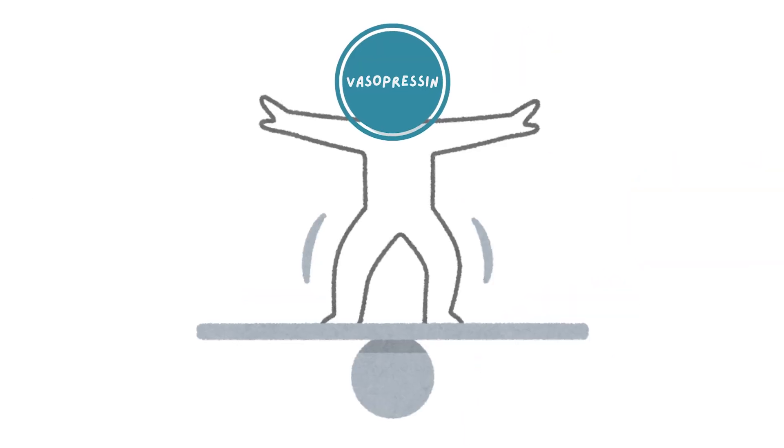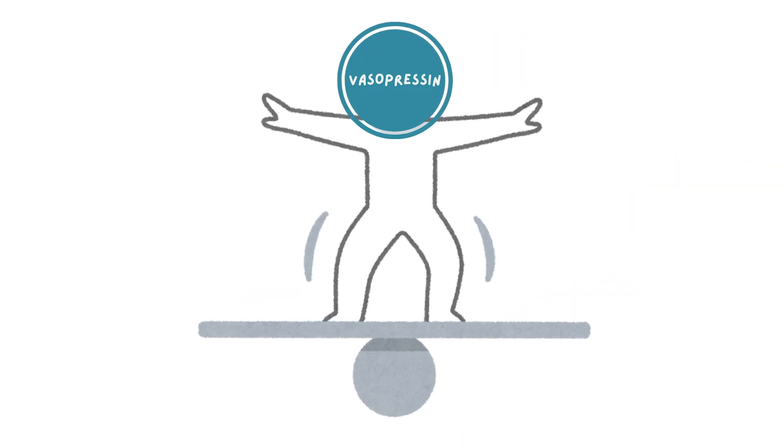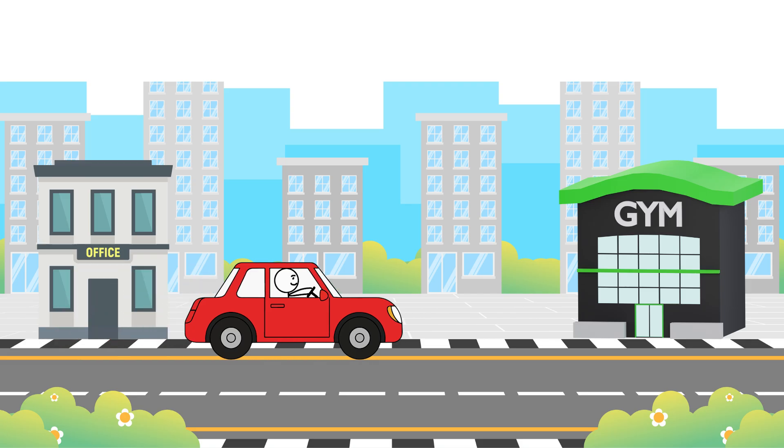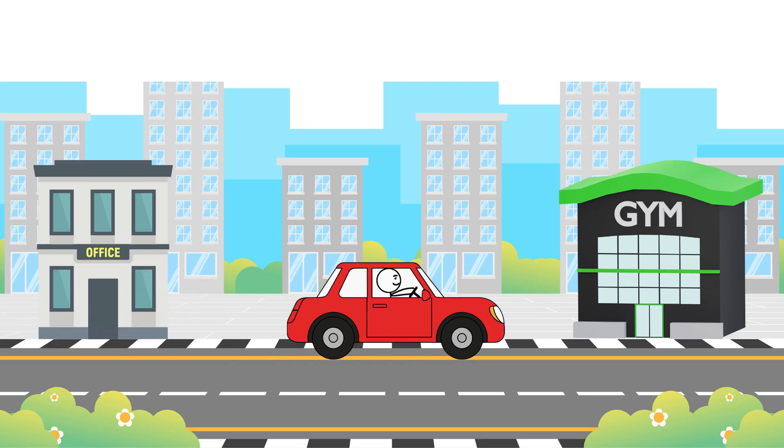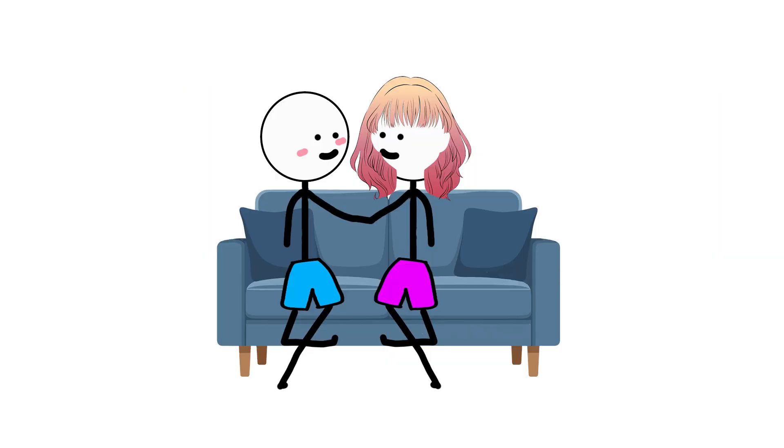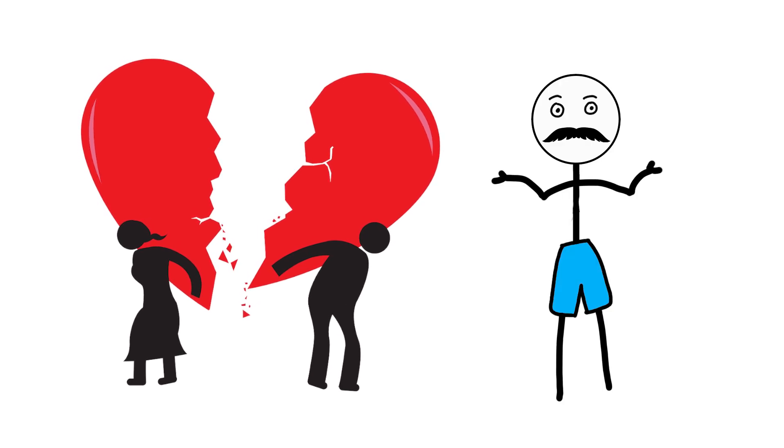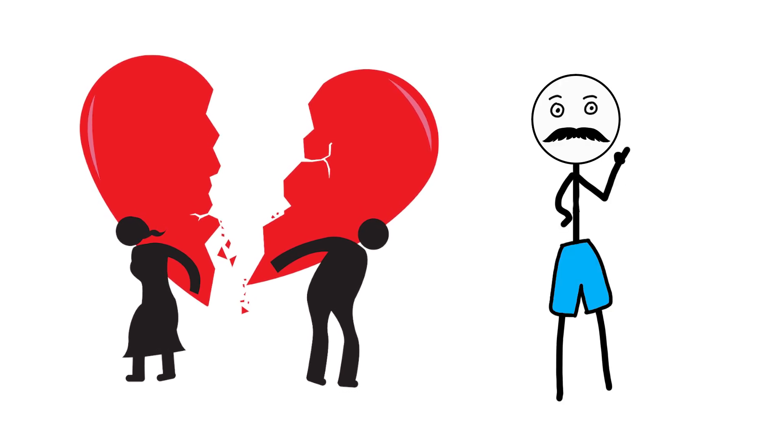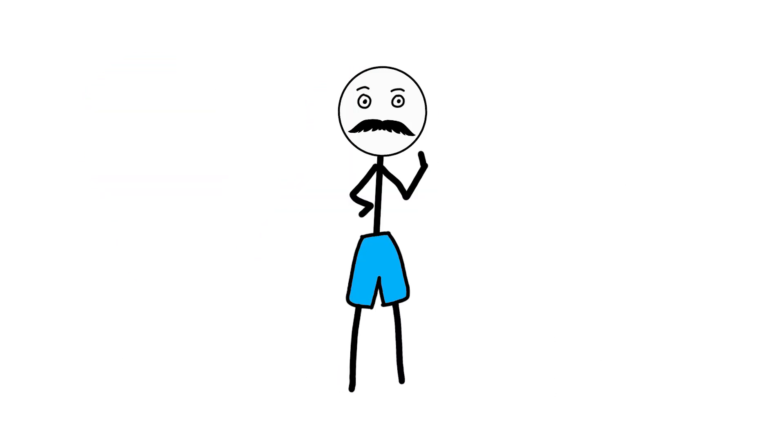When vasopressin is balanced, structure feels supportive, not suffocating. Commitment feels grounding. When it's off, attachment weakens or becomes rigid. You either detach too easily or hold too tightly. Vasopressin doesn't excite you. It steadies you.